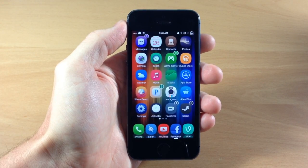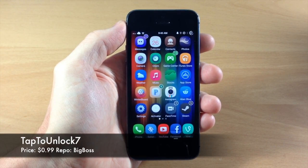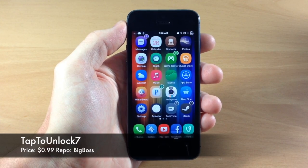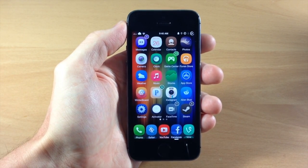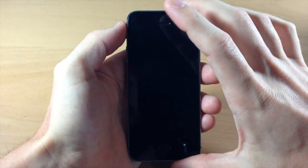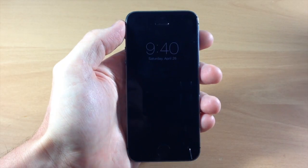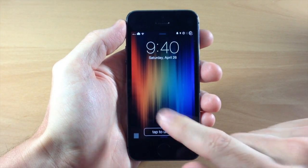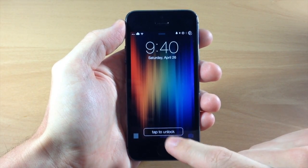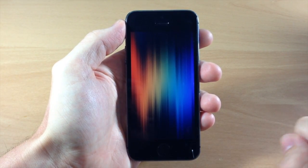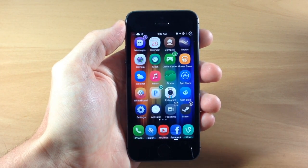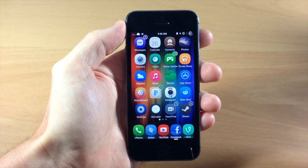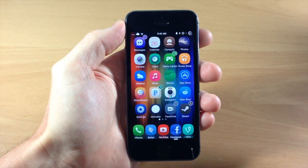What's up guys, this is iTweaks here and today I'm going to be showing you a tweak called Tap to Unlock 7. You can probably guess what this tweak does — it's going to allow you to tap on your lock screen in order to unlock the device. You can see right here on the lock screen there's a little border as well as a tap to unlock button. If we just tap on that it's going to automatically unlock your device, so it's really as simple as that.